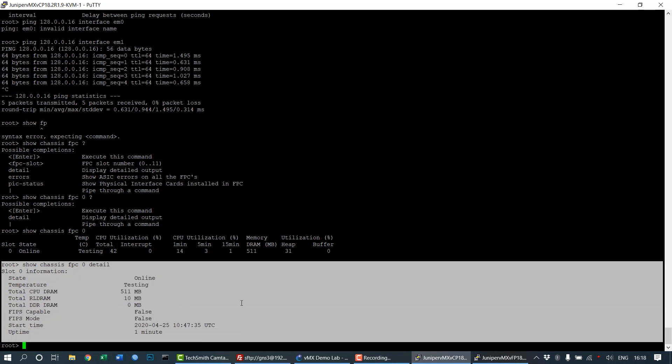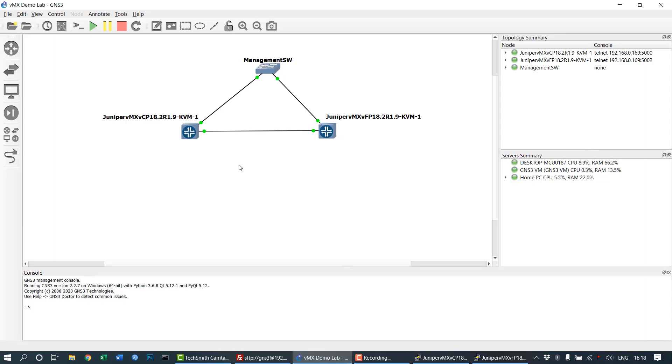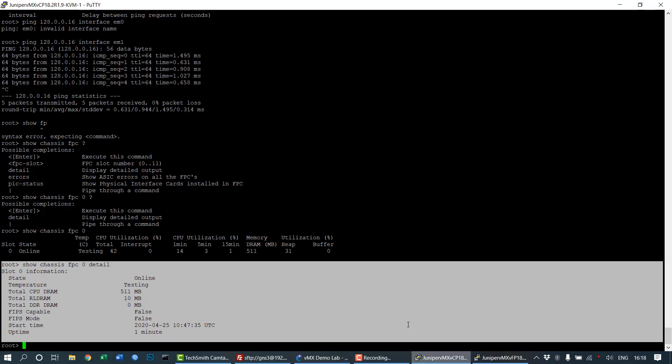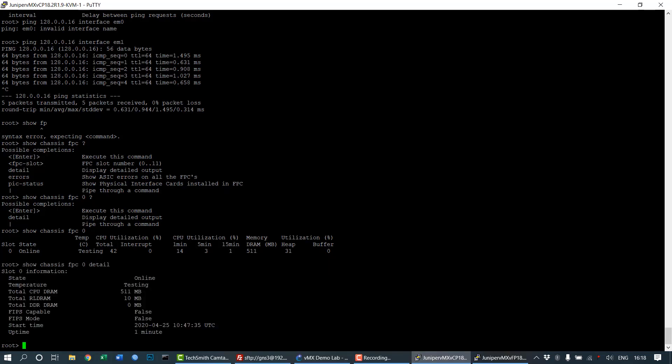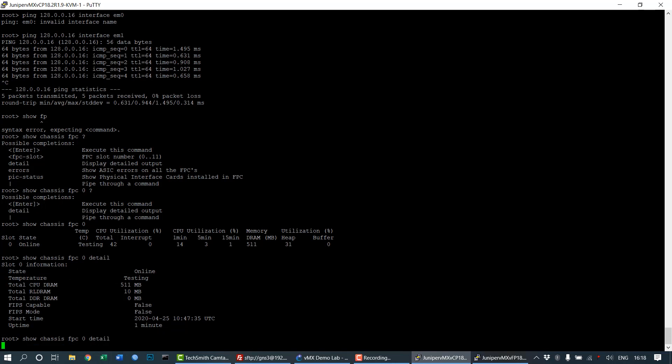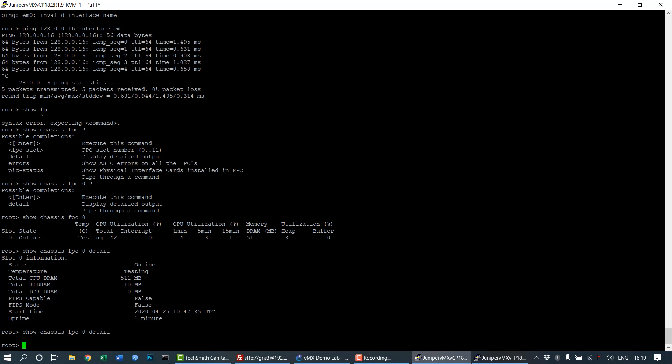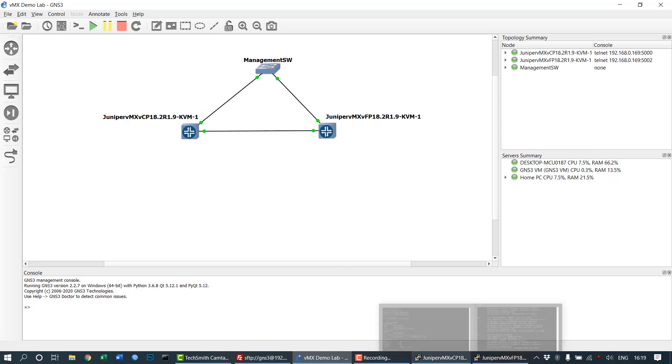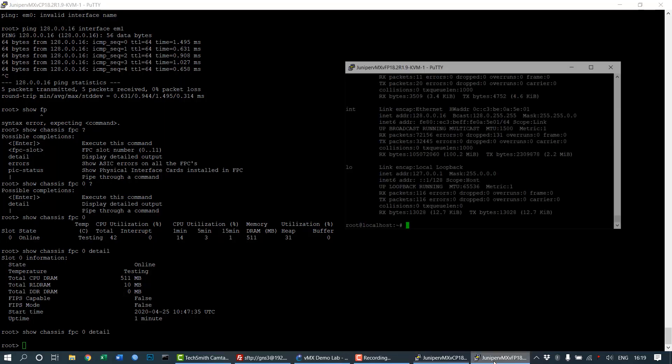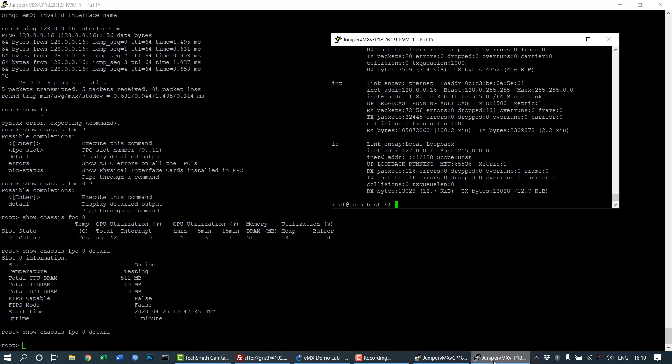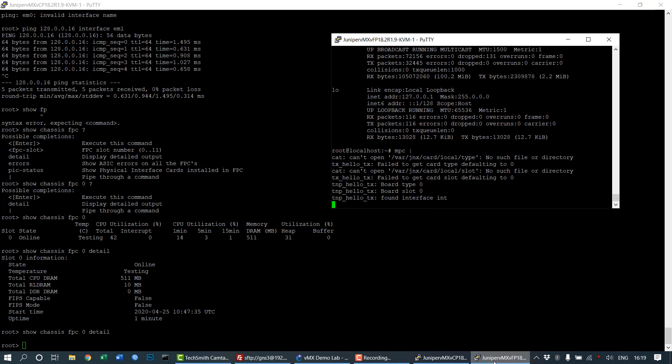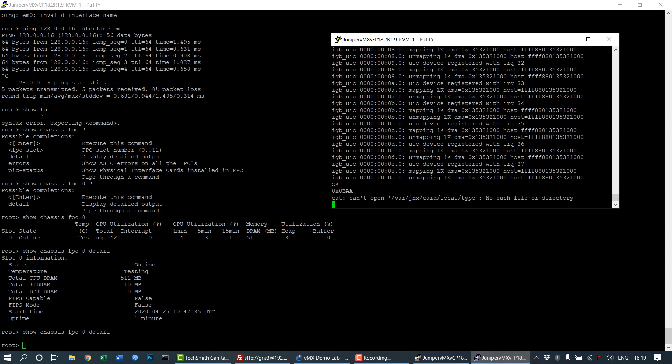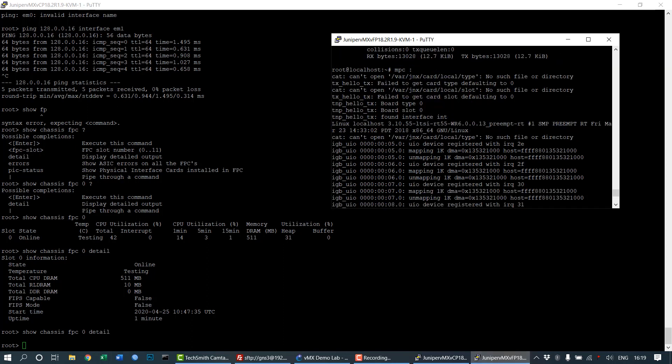For demonstration, I'll suspend the internal link. When we issue the command, there is no information, meaning the chassis is disconnected from the VFP and there's no internal communication. I'm going to re-enable the internal communication link now.